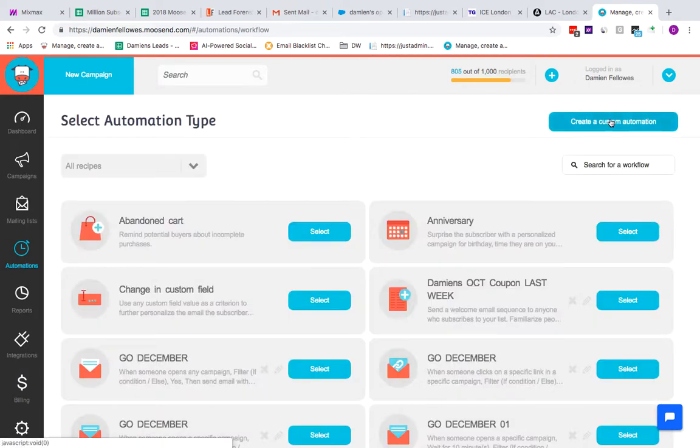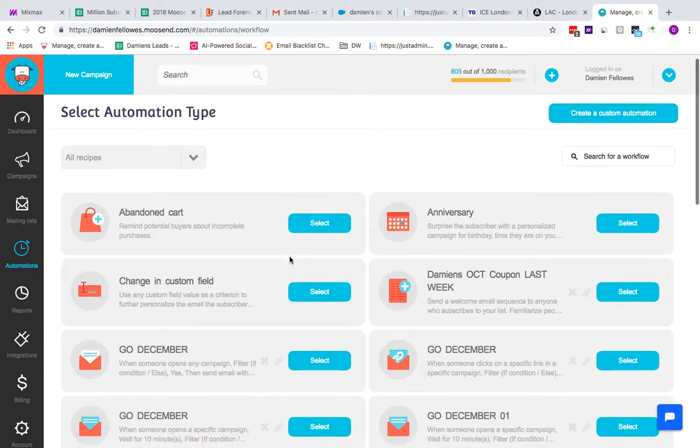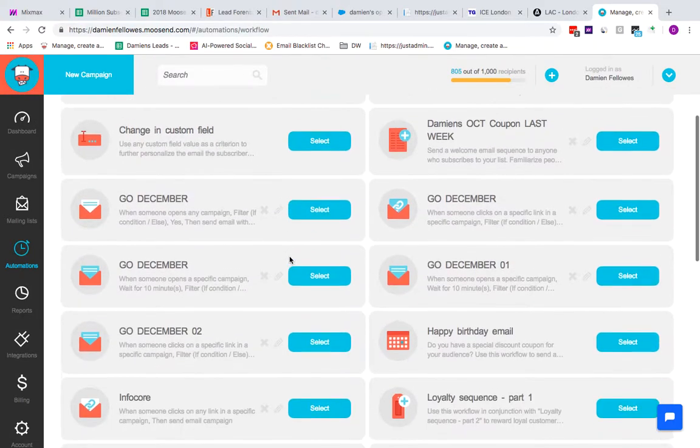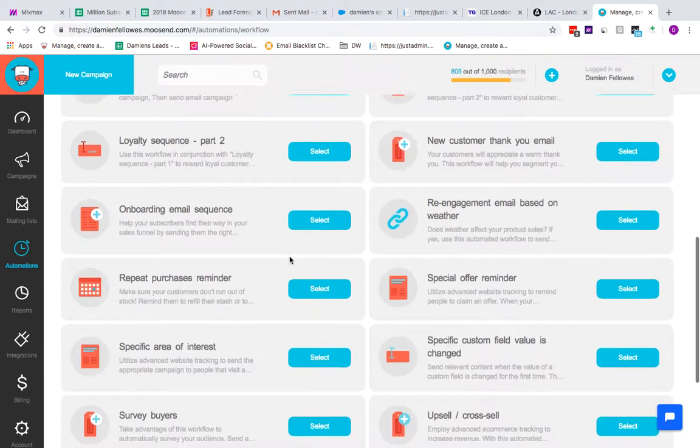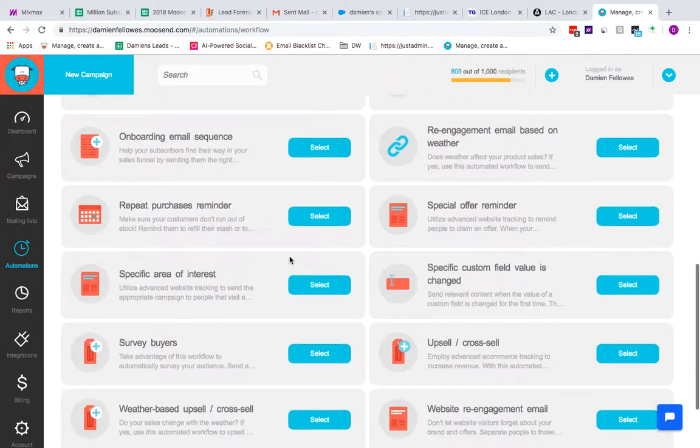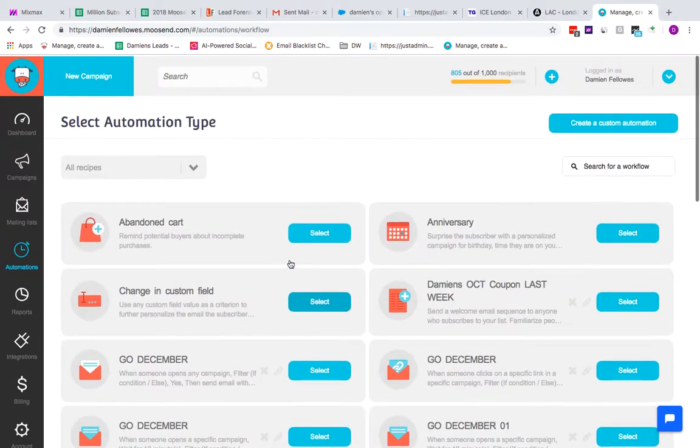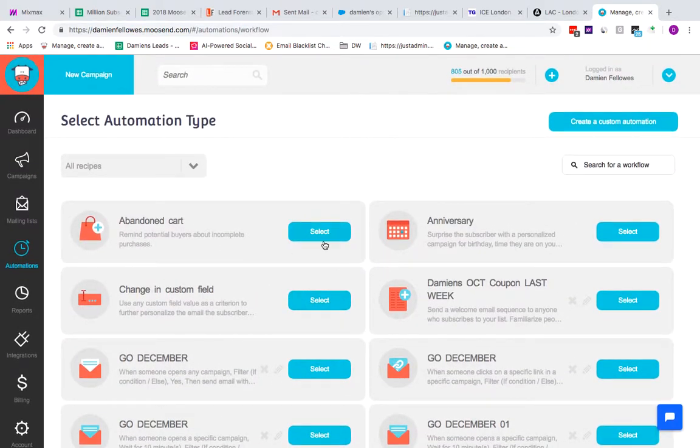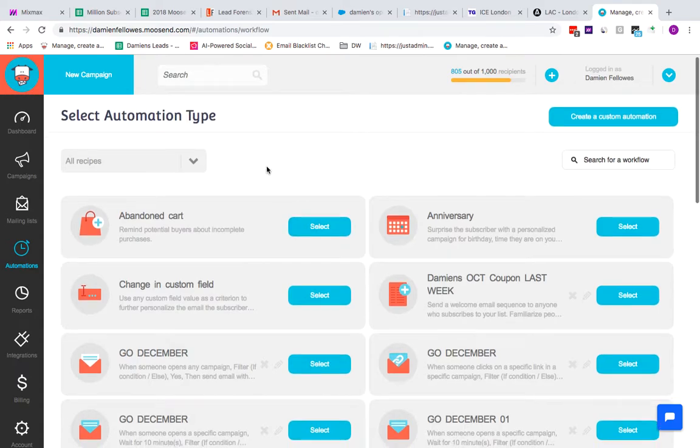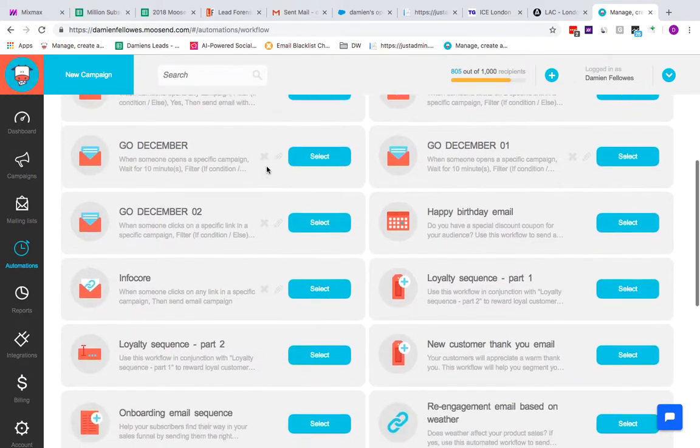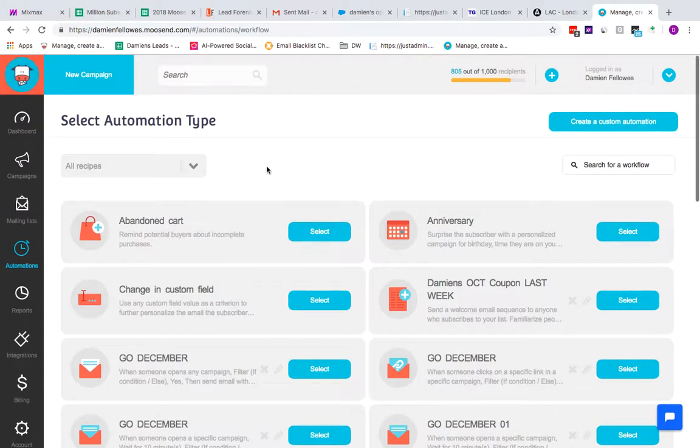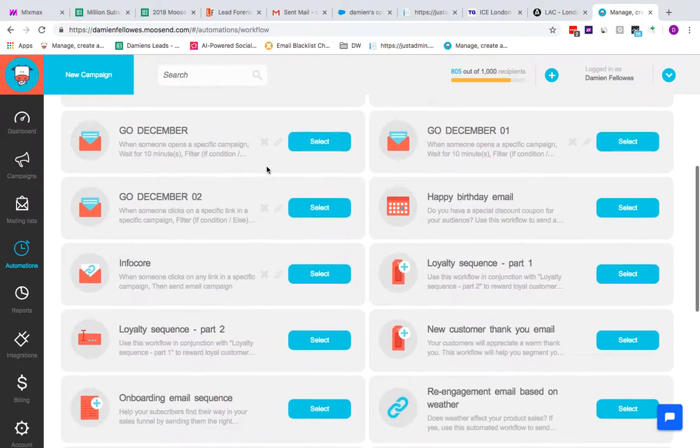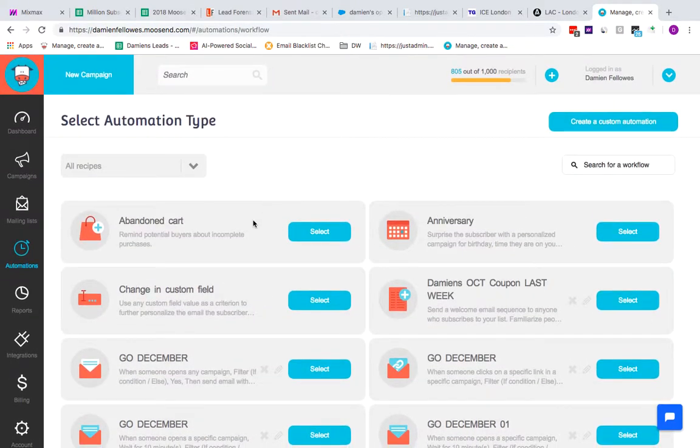When you click on new automation, the first thing you're brought to is what we call our recipes. Recipes are basically pre-made automations that have already been set up. Obviously that doesn't consist of any particular rules, but the actual workflow, the framework is in place for you to basically start moving things in there to behave the way that you want them to. A typical automation that most people use, especially in e-commerce and retail, is abandoned cart.